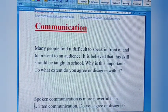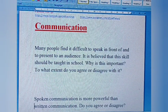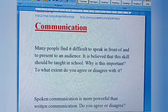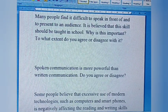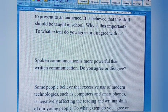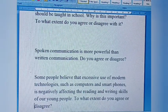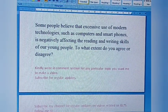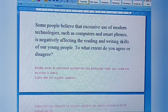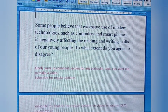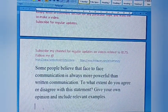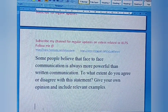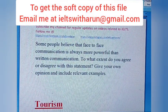Next is the communication category. Question one: Many people find it difficult to speak in front of and to present to an audience. It is believed that this skill should be taught in school. Why is this important? To what extent do you agree or disagree? Question two: Spoken communication is more powerful than written communication. Do you agree or disagree? Question three: Some people believe that excessive use of modern technologies such as computers and smartphones is negatively affecting the reading and writing skills of young people. To what extent do you agree or disagree? Question four: Some people believe that face-to-face communication is always more important than written communication. To what extent do you agree or disagree? Give your opinion and include relevant examples.